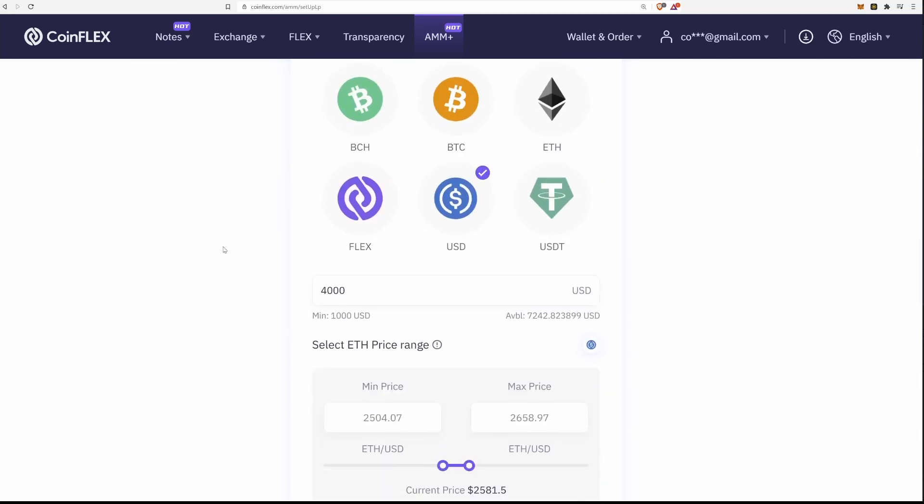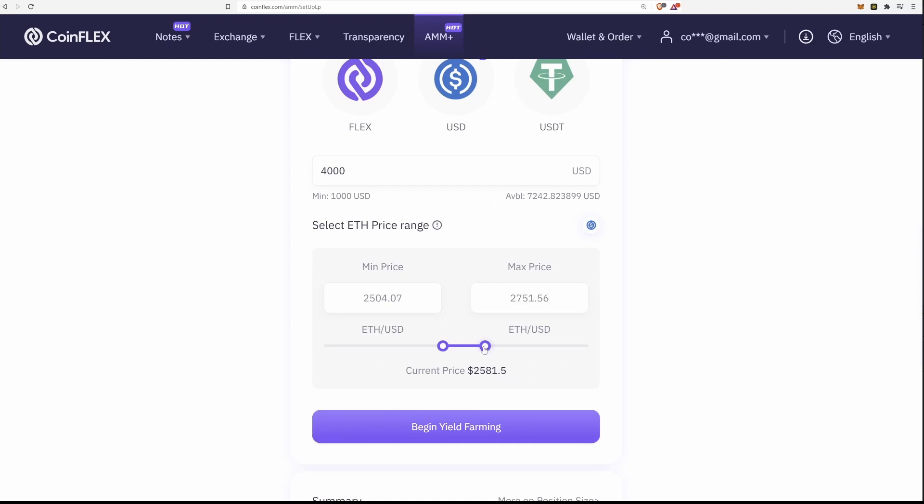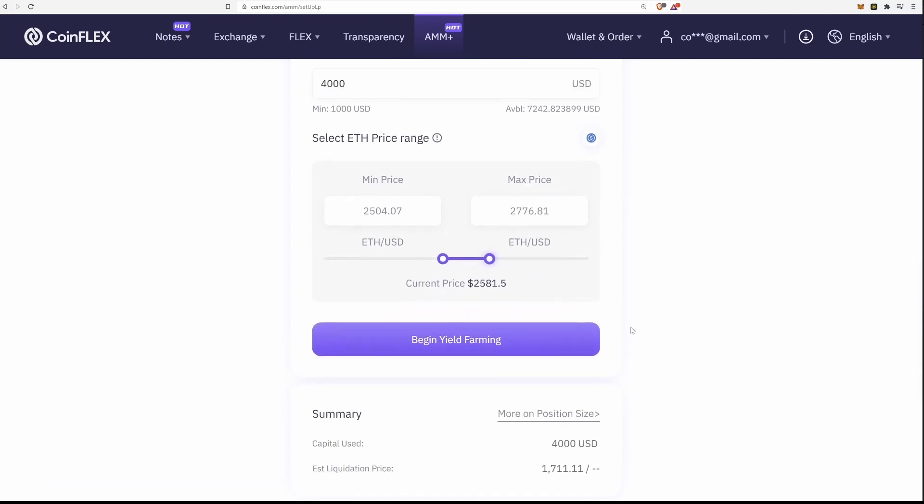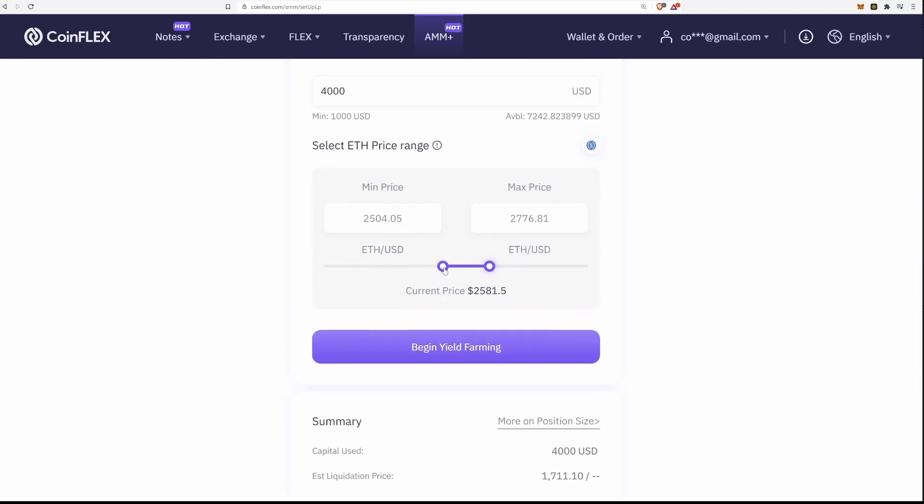The more leverage, the less the price has to move for you to get liquidated. While setting my range up here, the lower the bound of the range, the lower the liquidation price will be. However, doing this I will make less yield than if I did a tighter range.